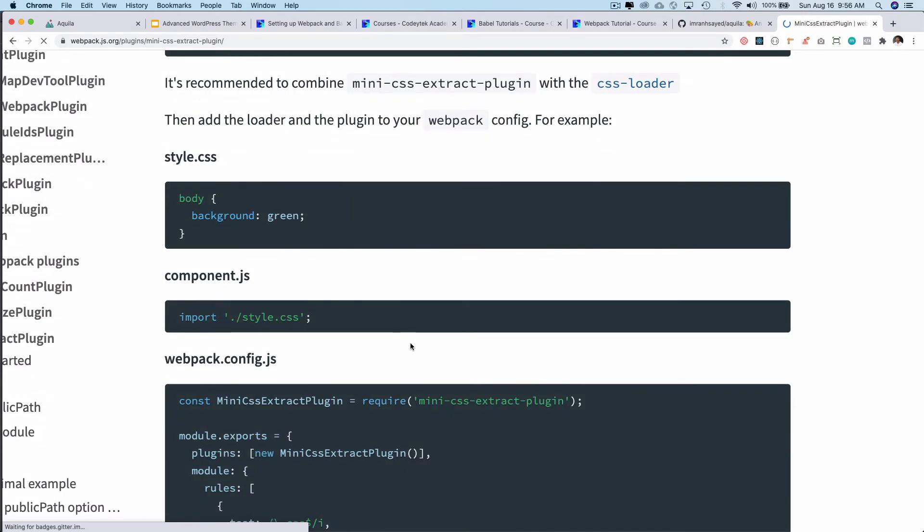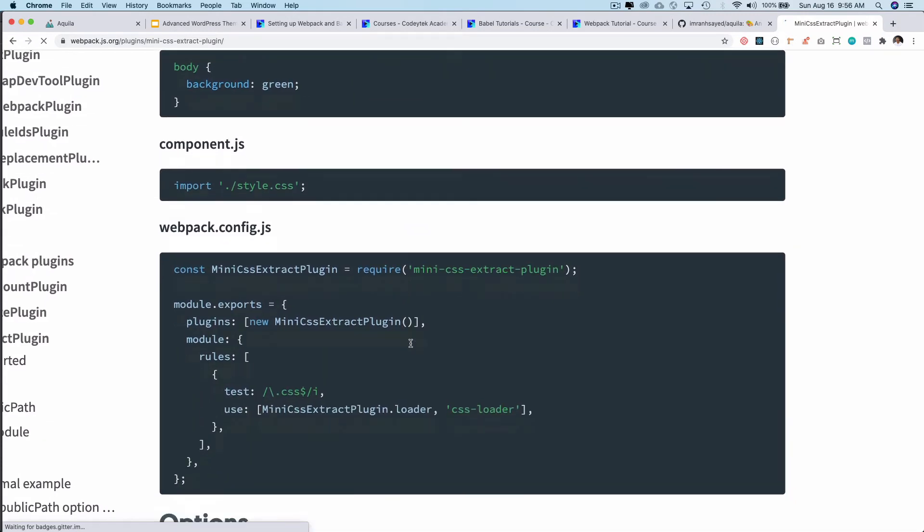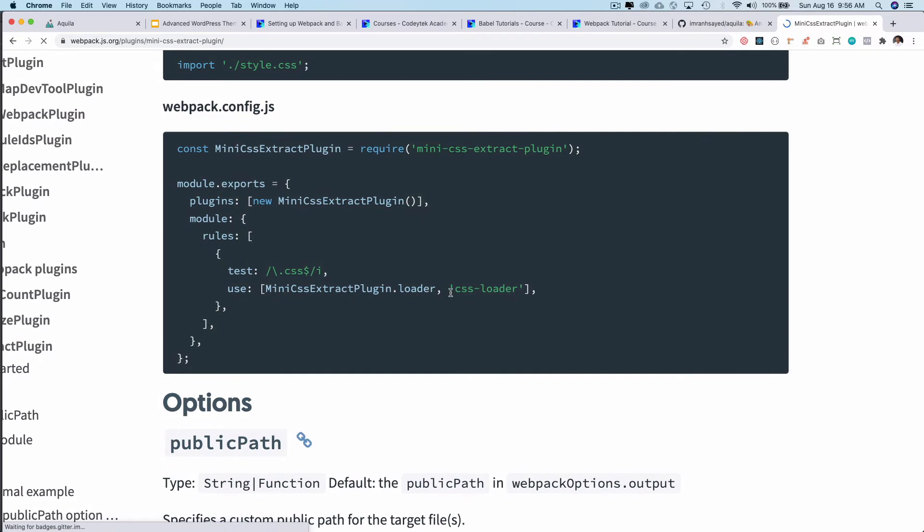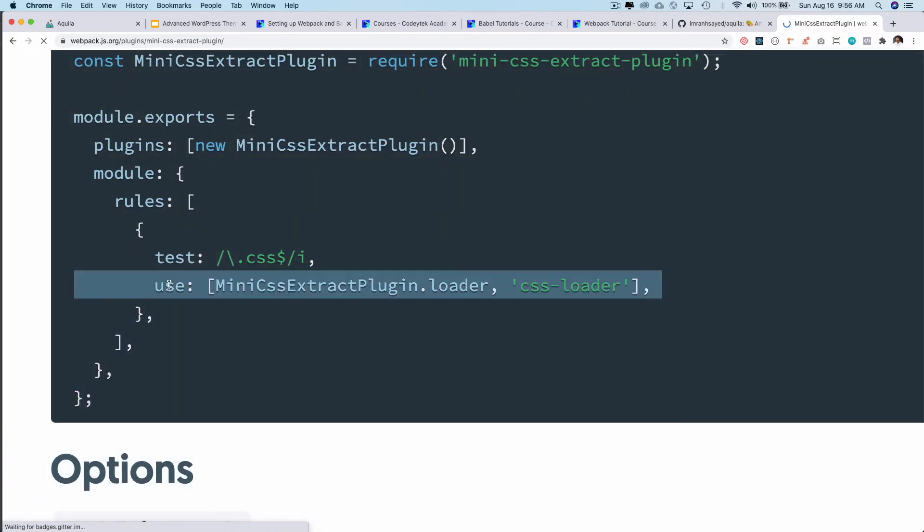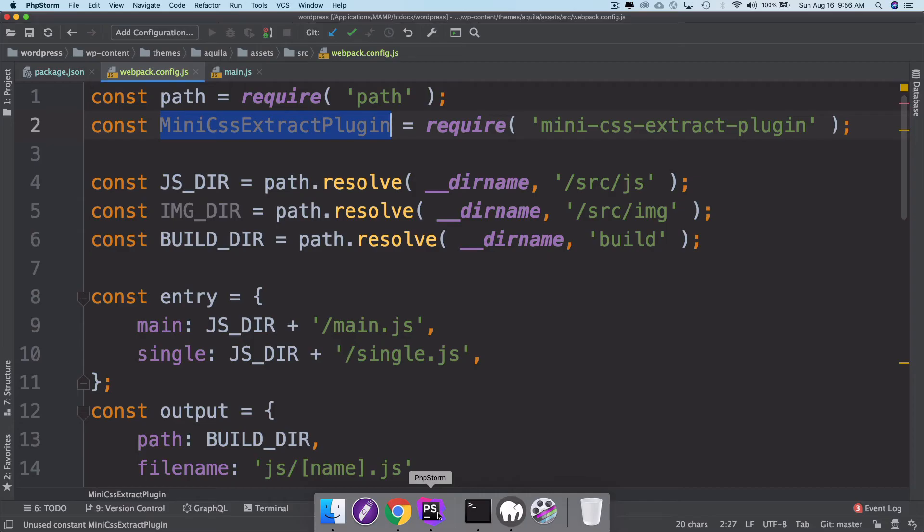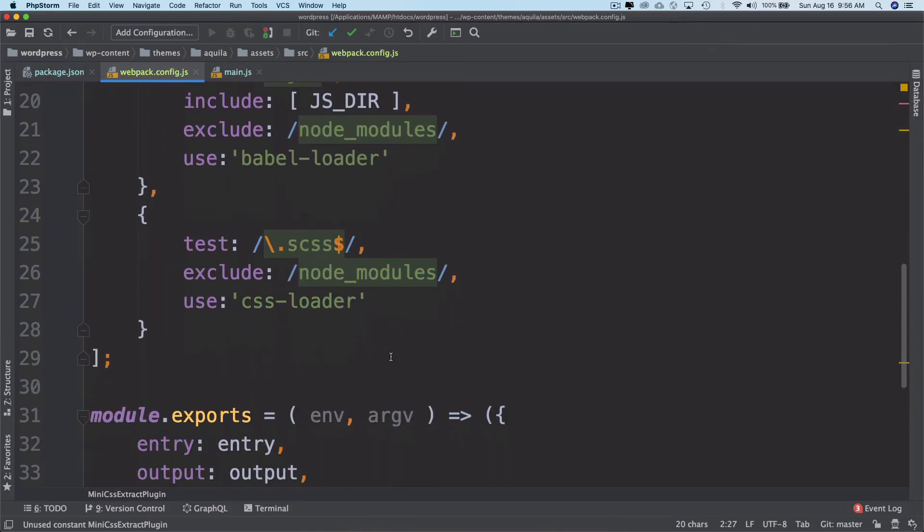So how do we use it? You can see that you have an option to use it like this. Use mini CSS extract plugin dot loader and then put CSS loader. Let's go ahead and use that into our file.